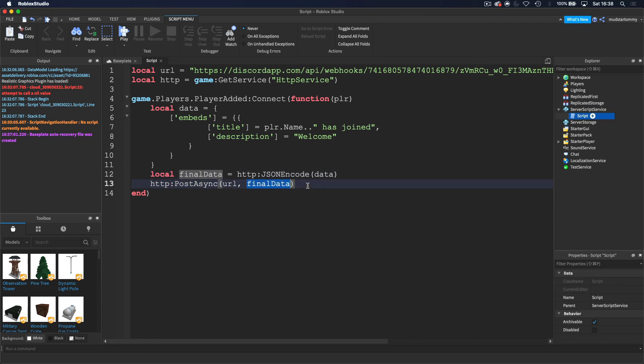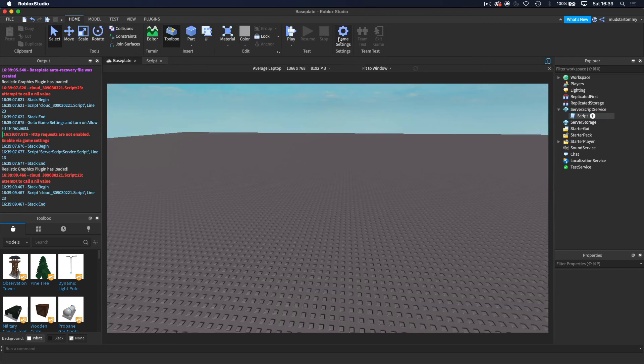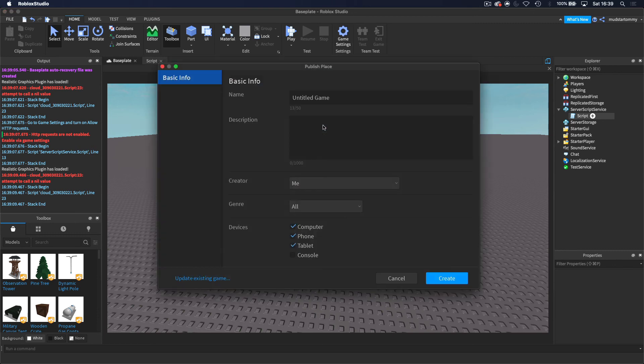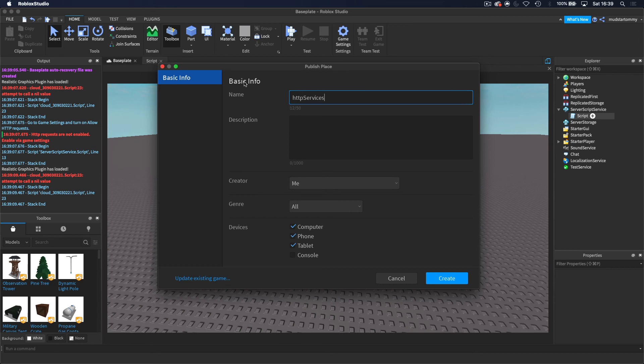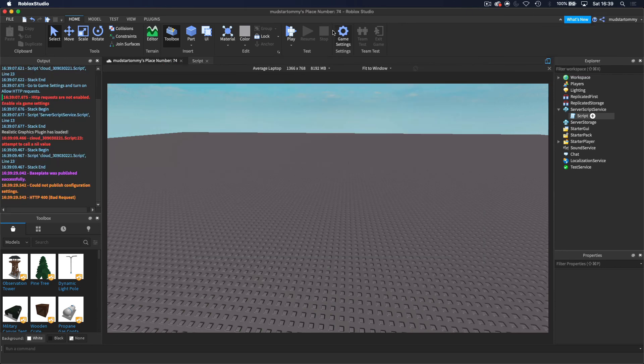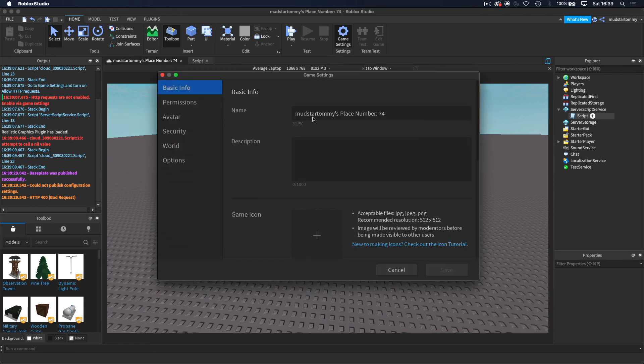So we want to enable HTTP services. So I'm going to need to publish this game. I'm going to name it HTTP services. And then now we want to hop into the game settings.